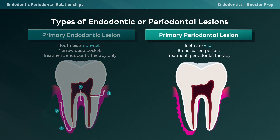An endoperiodonal lesion with primary periodontal origin presents with inflammation starting in the sulcus and migrating to the apex due to deposits of plaque and calculus, leading to loss of surrounding alveolar bone. These teeth generally present as vital with a broad-based pocket, because the periodontal lesion started first and has had more time to be destructive — resulting in a broad deep pocket rather than the narrow deep pocket seen in the primary endo variety. Treatment is periodontal therapy.